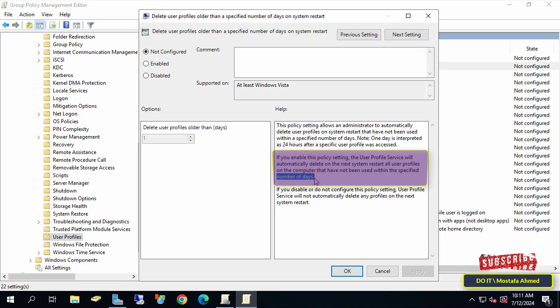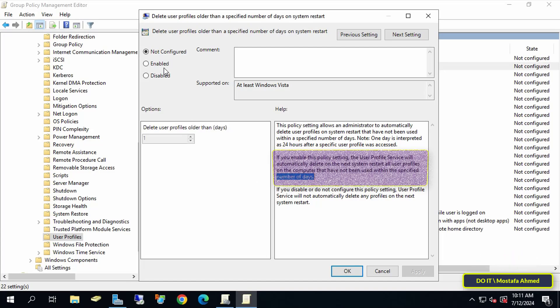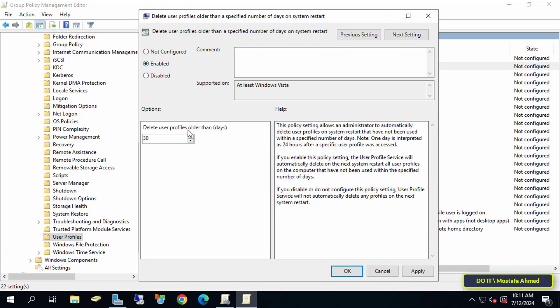So click and select the Enabled option. At the bottom, click on the drop-down menu under "Delete user profile older than days" and write the number of days you want. For example, I will write 7 days. Then click on the Apply button and OK.